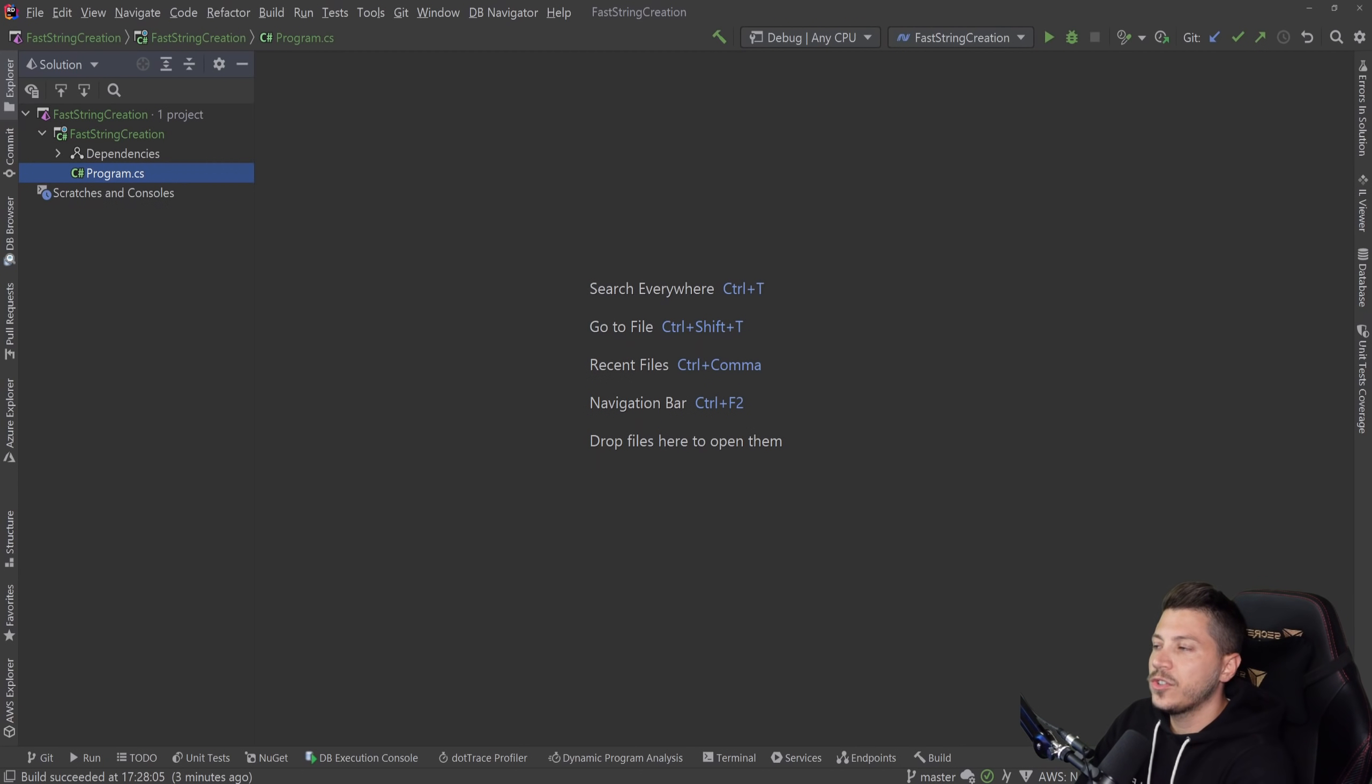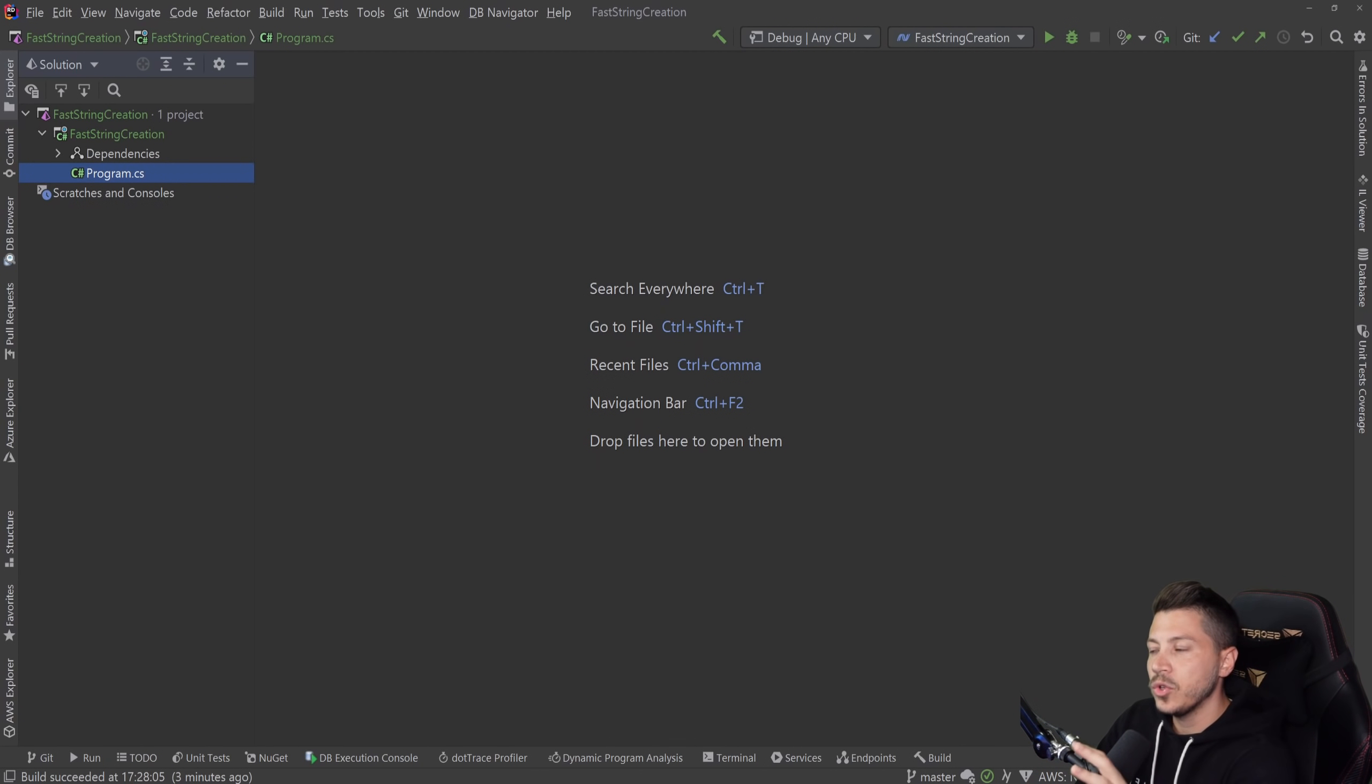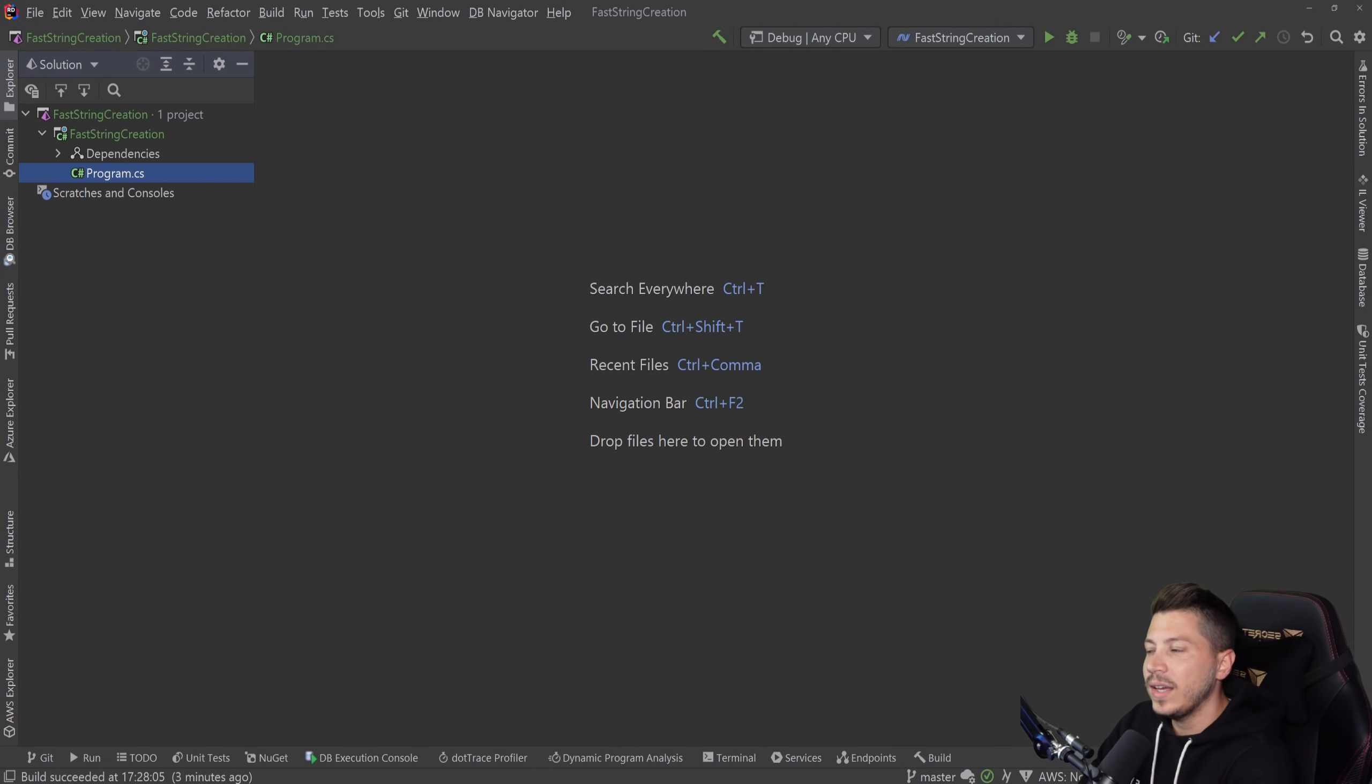Hello everybody, I'm Nick. I'm going to show you what is the fastest and most memory efficient way to create a string in C Sharp without having to deal with any unsafe and low-level code.